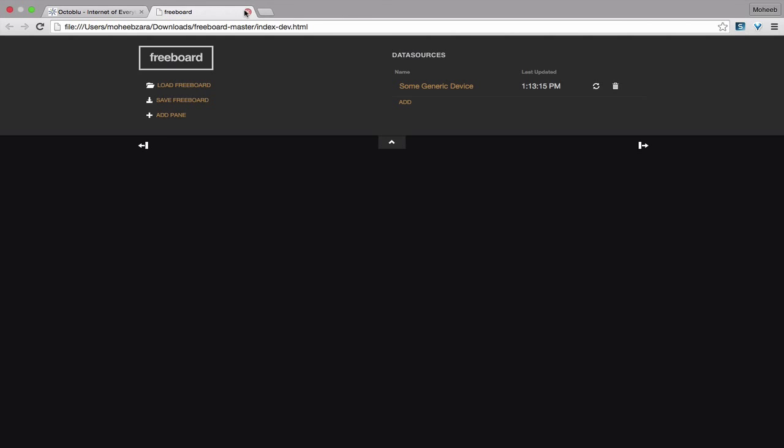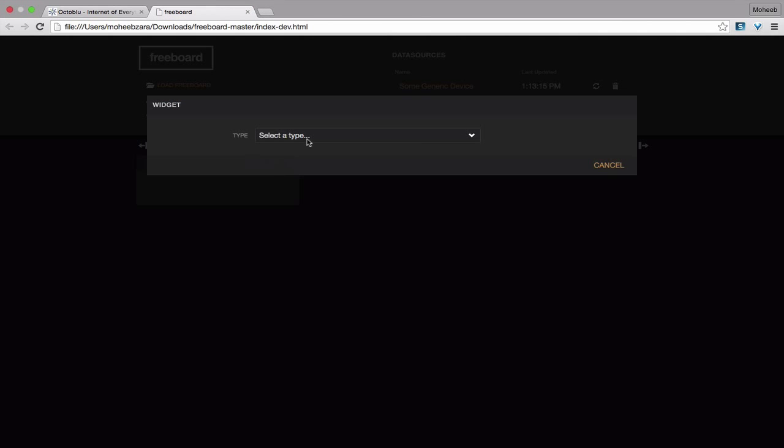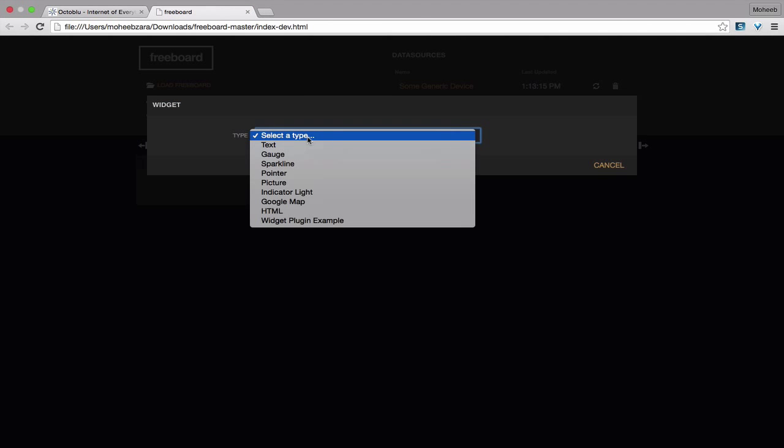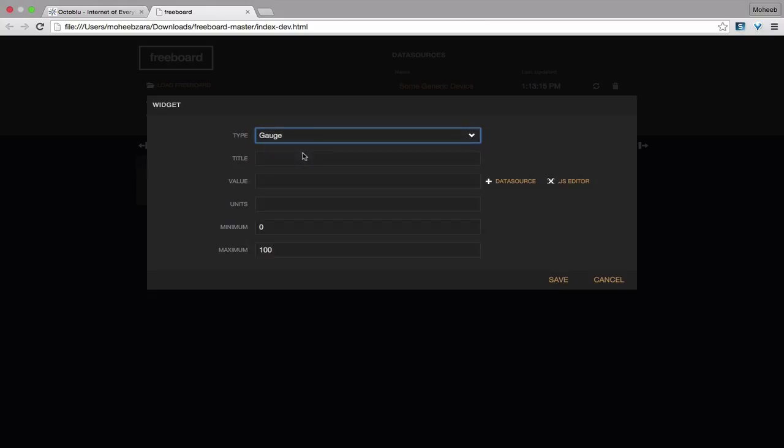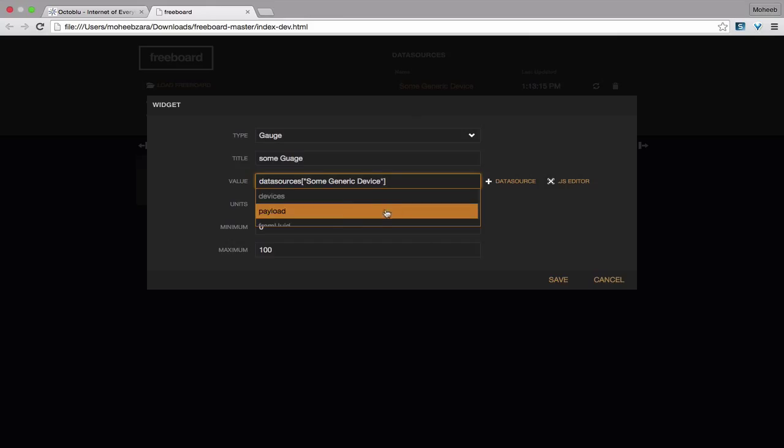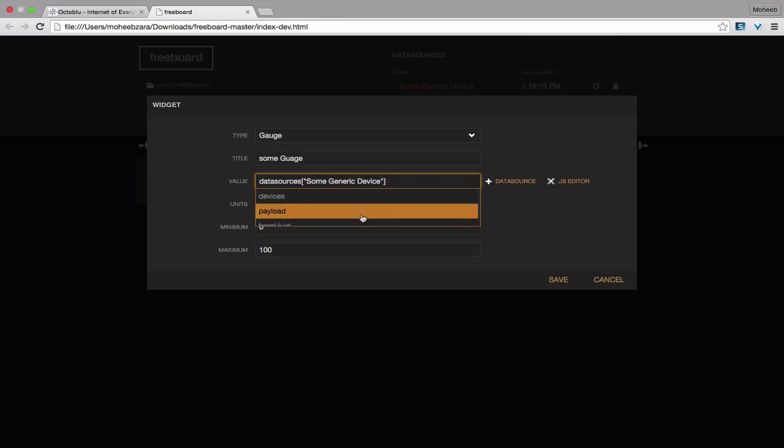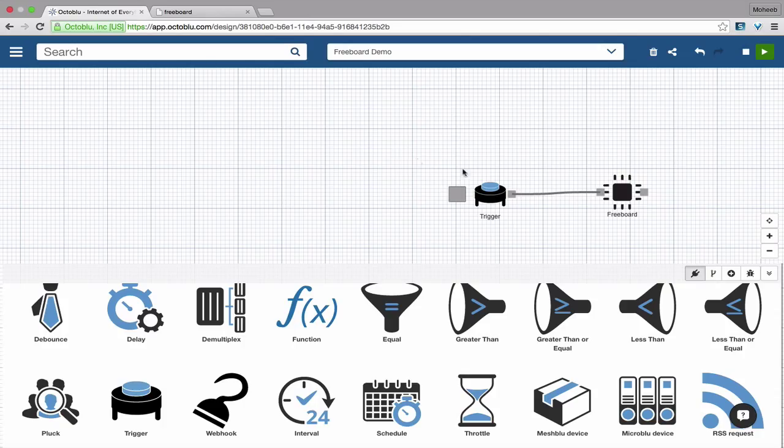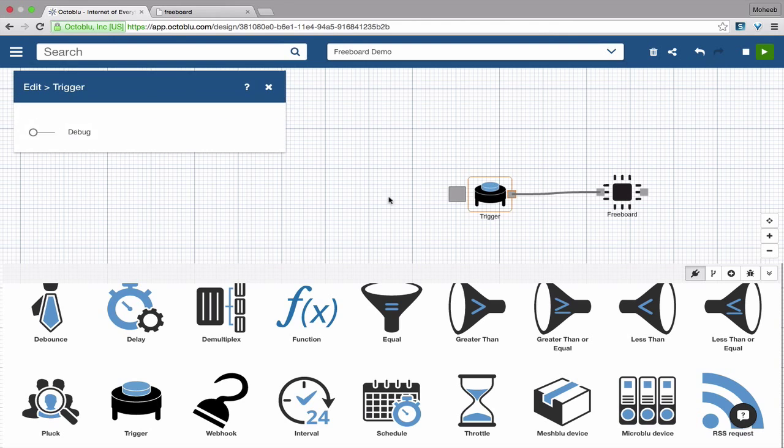So we go into freeboard, you can see that it was recently updated. We're going to hit add pane, and we're going to select, let's go with the gauge. And you can give it a title, tell it with units. We're going to hit data source, and we see our generic device show up here. And the message that just came in, it's immediately broken up for us, so we just select payload.